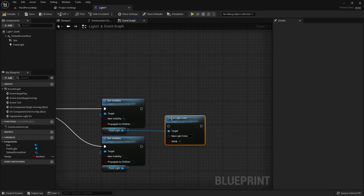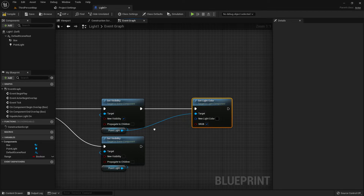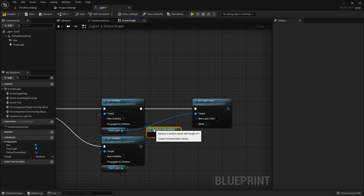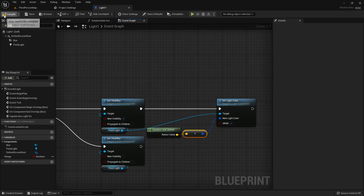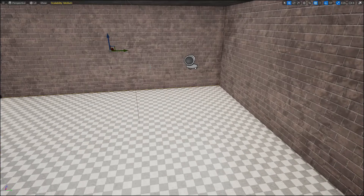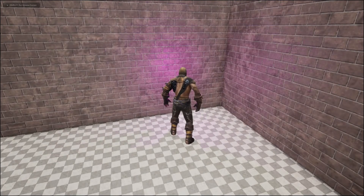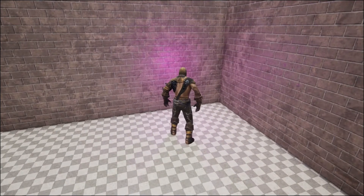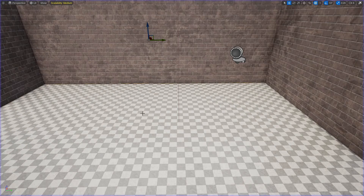Now we can add one more function: Set Light Color, and add a Random Unit Vector — it will generate a random color whenever we go inside the Box Collision and toggle the light. So the player goes near the Box Collision, presses E, the light color is red, and every time we turn it on and off the color is changing.